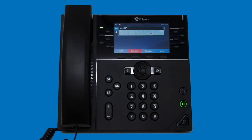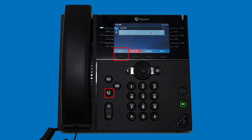Whenever you have a call on the line, you will use the four softkeys at the bottom of your screen to manage the call. You may also use the transfer and hold feature keys to manage calls as well. To place a call on hold, select the hold softkey or the hold feature key. This will play on-hold music for your current caller until you select the resume key to continue the call.